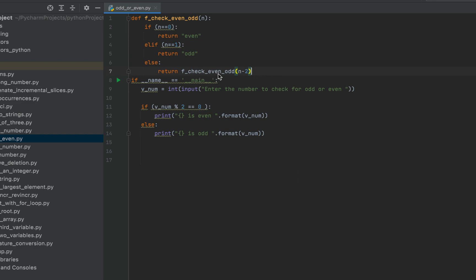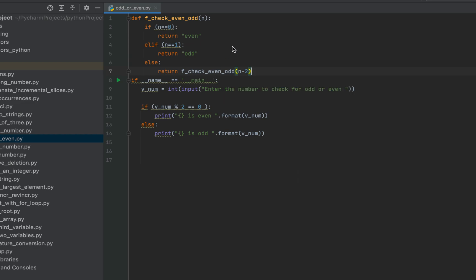And hence the execution is going to come here. And this function will be called again, f_check_even_odd. But this time the parameter will be one. Three minus two is one.